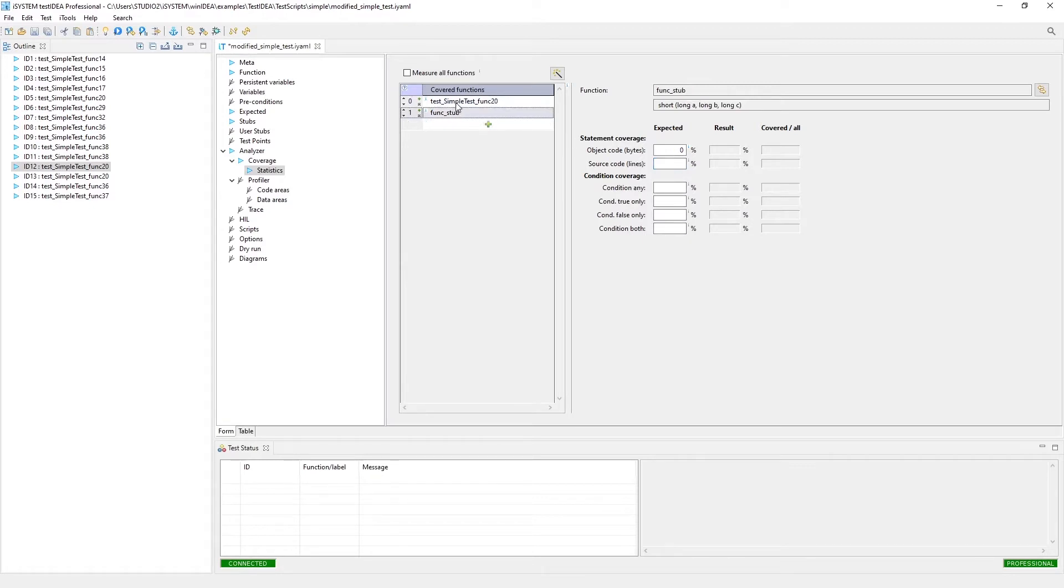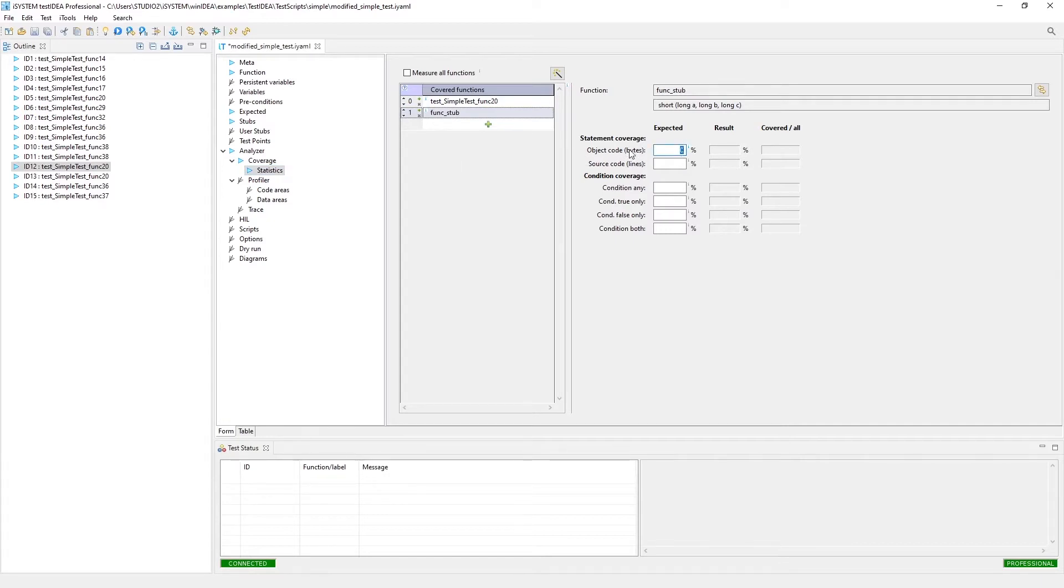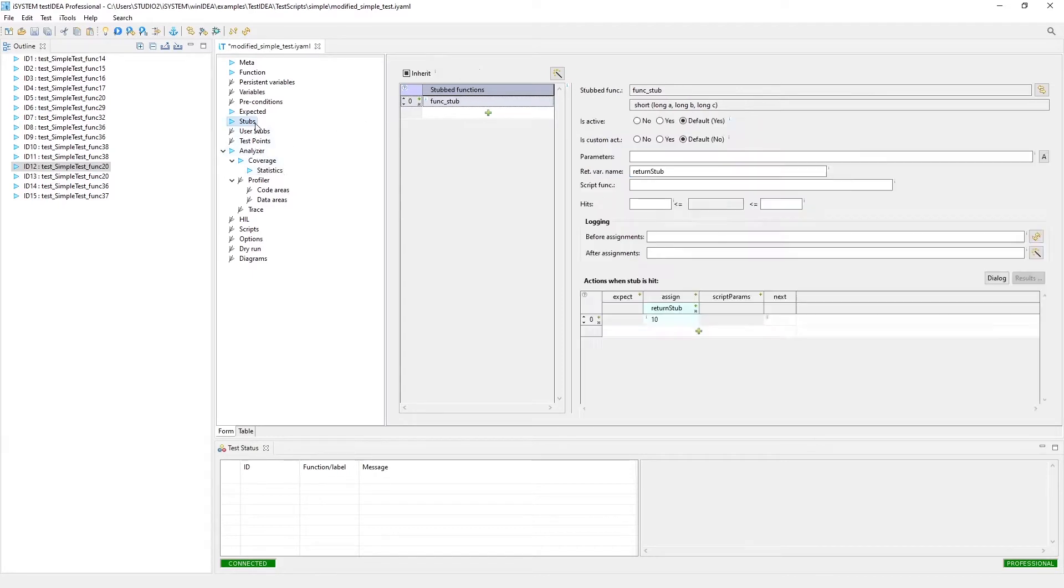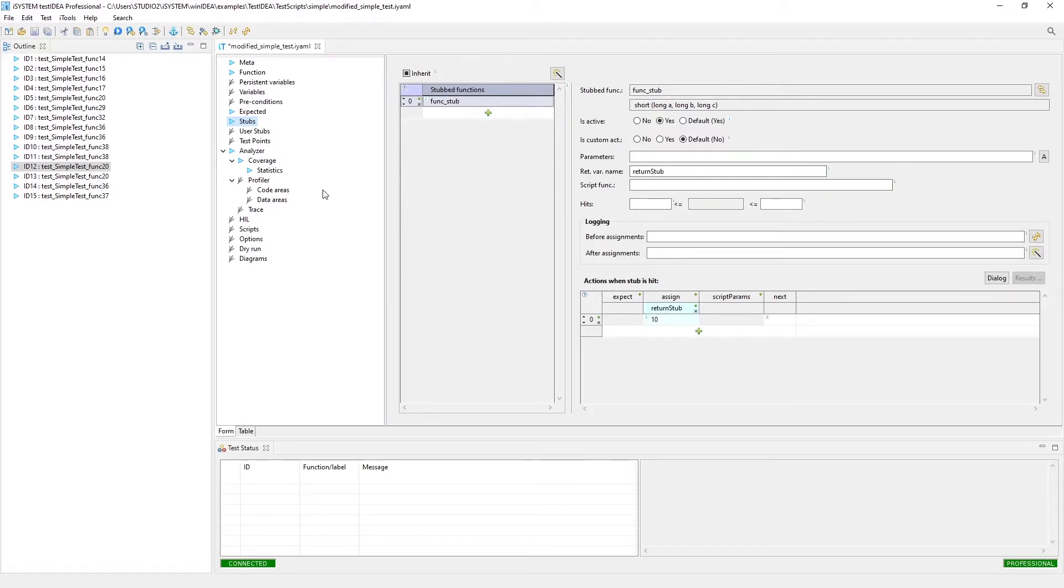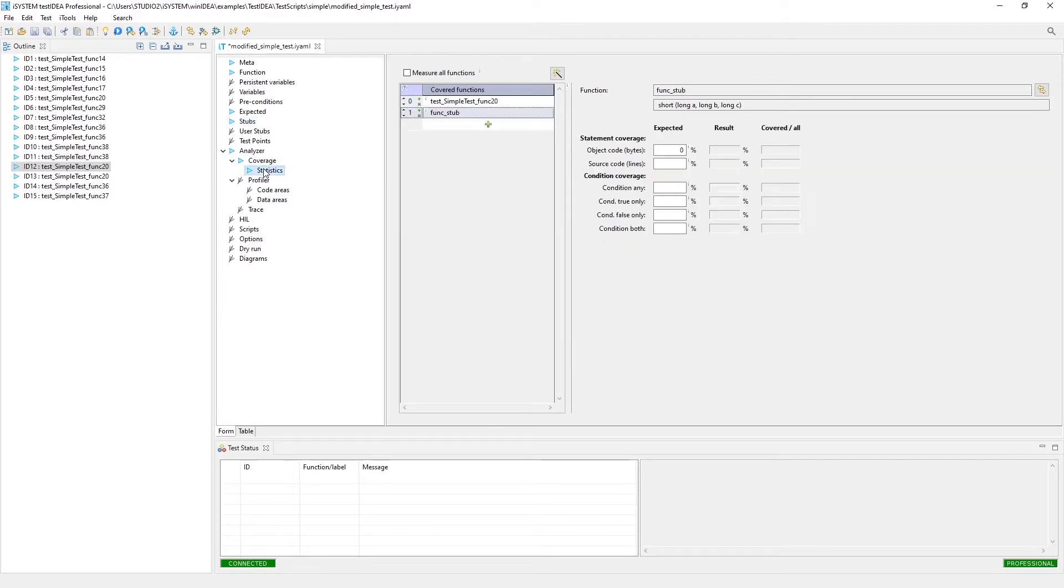The other function that we have listed here is func stub. This one's specifically here for testing purposes, or example purposes, to be stubbed out. We are going to specify zero bytes of coverage for the function stub because that's the one that's actually going to be stubbed out, and we're going to be providing a return value of 10 for that nested call automatically without executing any code. So we expect zero coverage for the execution of this stub.